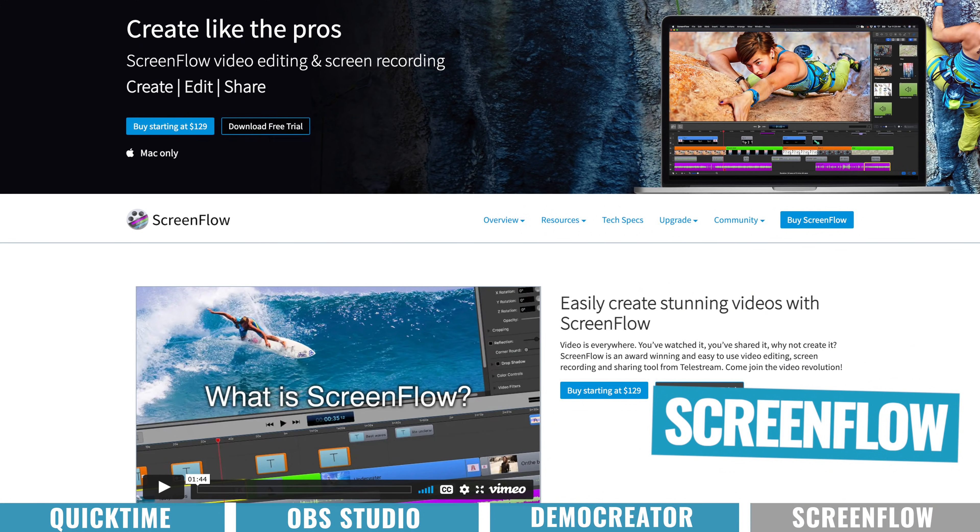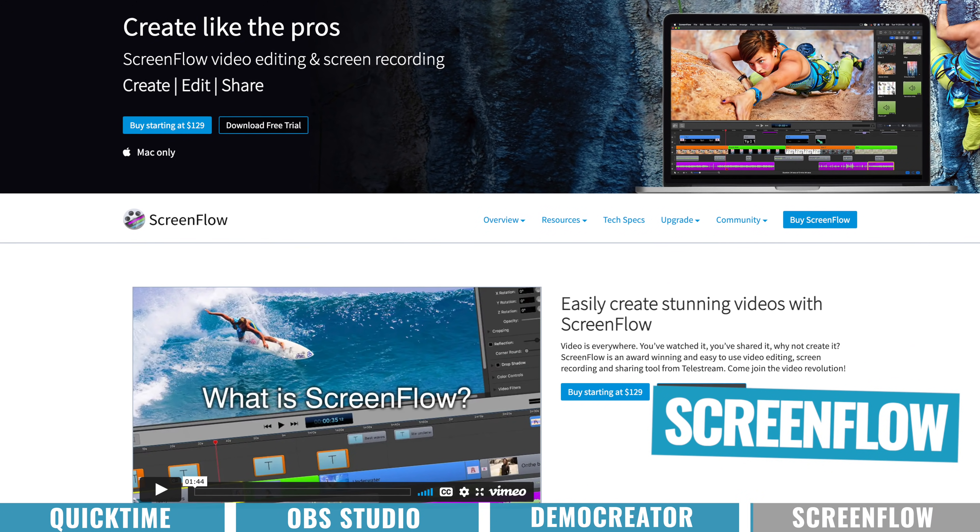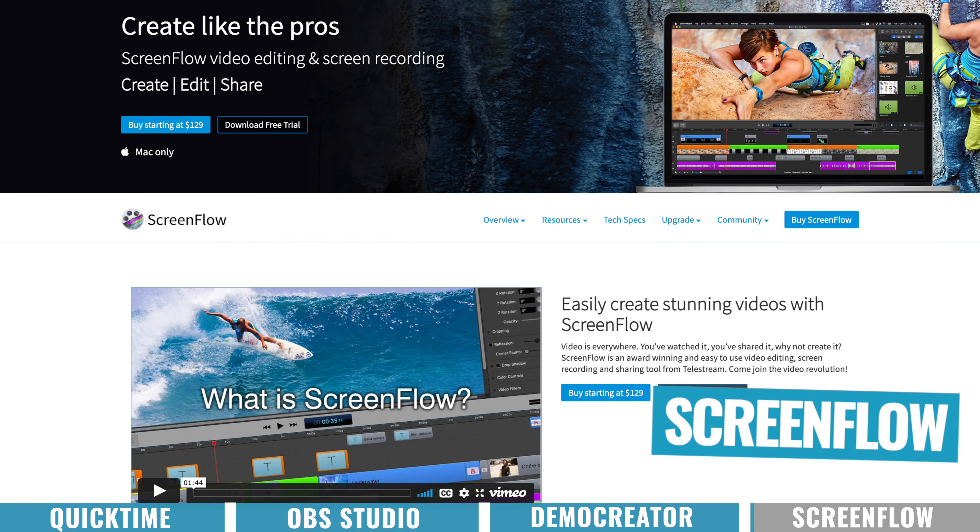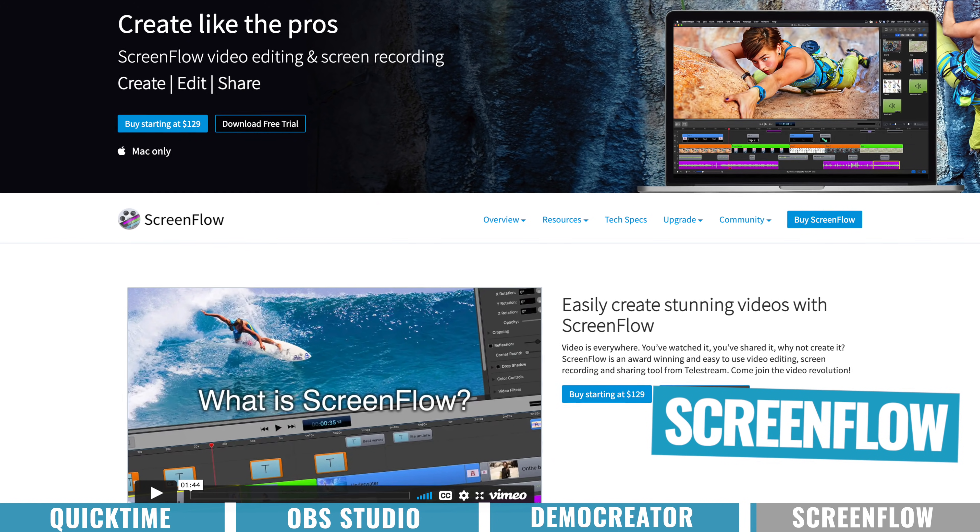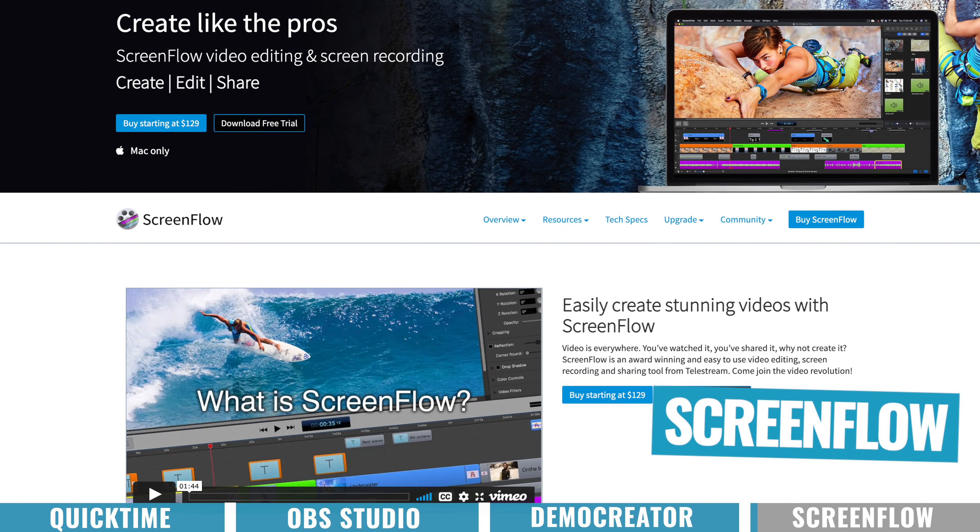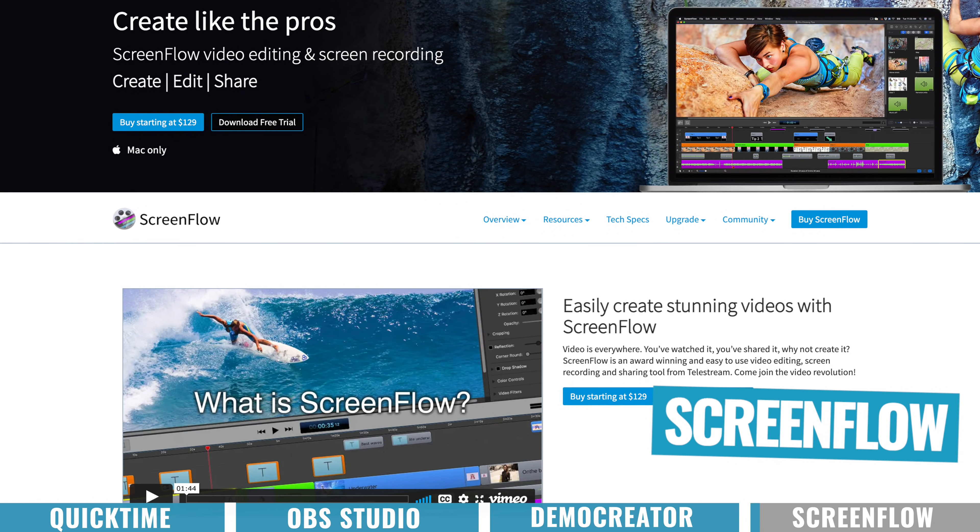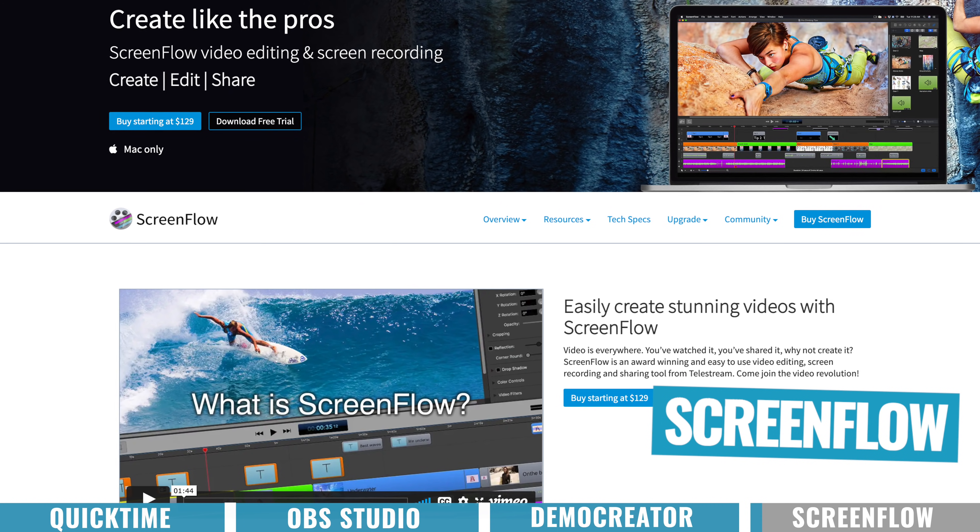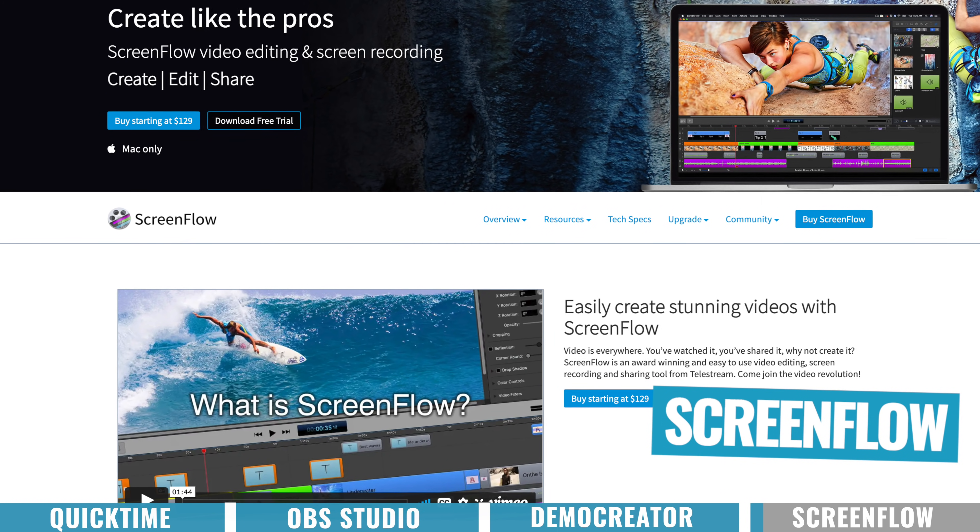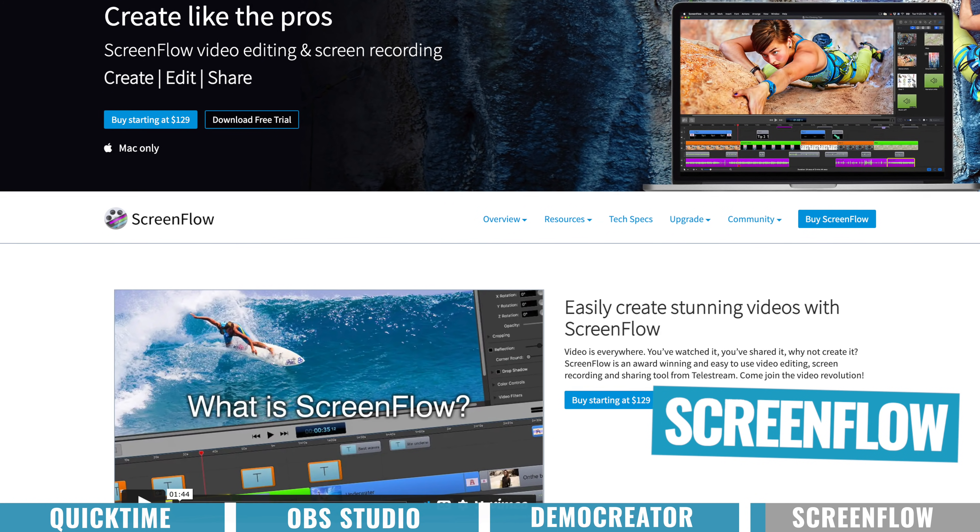So the next option then is ScreenFlow. And this is the most robust, when it comes to recording your webcam, your computer screen, your phone. There's lots of controls, there's lots of options. It really is Wondershare Demo Creator on steroids.